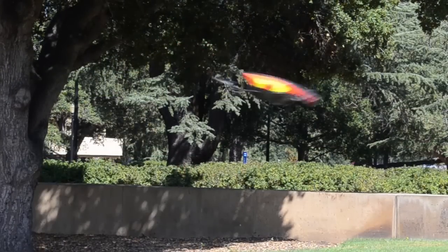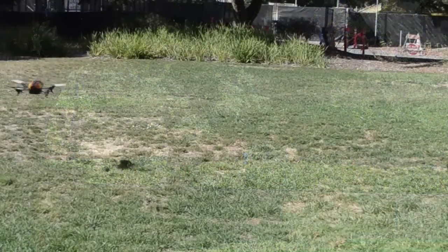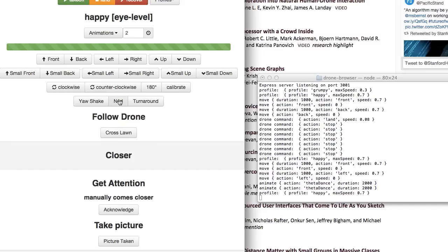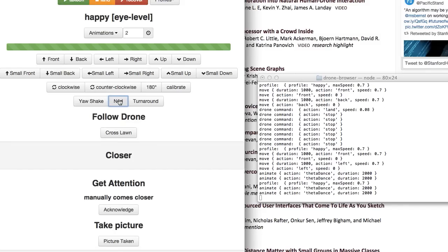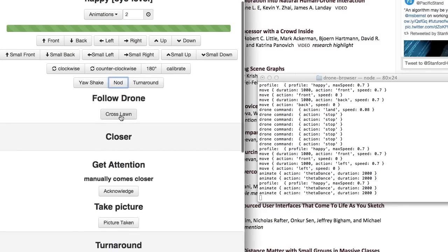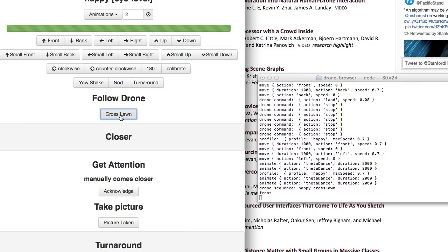Predefined paths were created for the drone to follow based on personality profiles, but we also provided more precise control for the experimenter via a browser interface to adapt to conditions in real time.